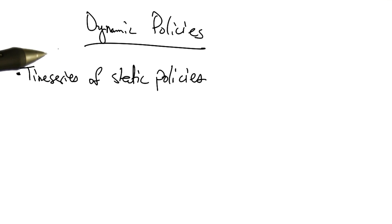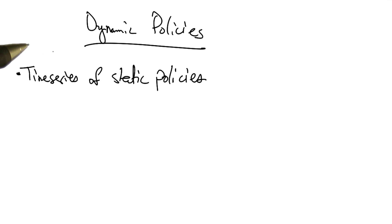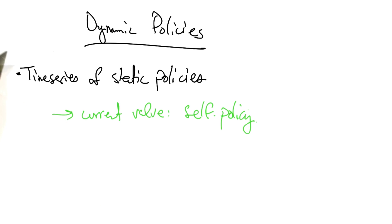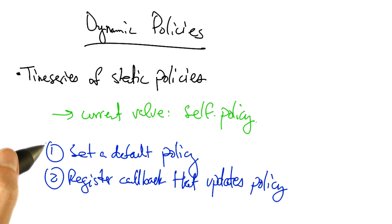Dynamic policies are policies whose forwarding behavior can change. They are represented as a time series of static policies. The current value of the policy at any time is self.policy.